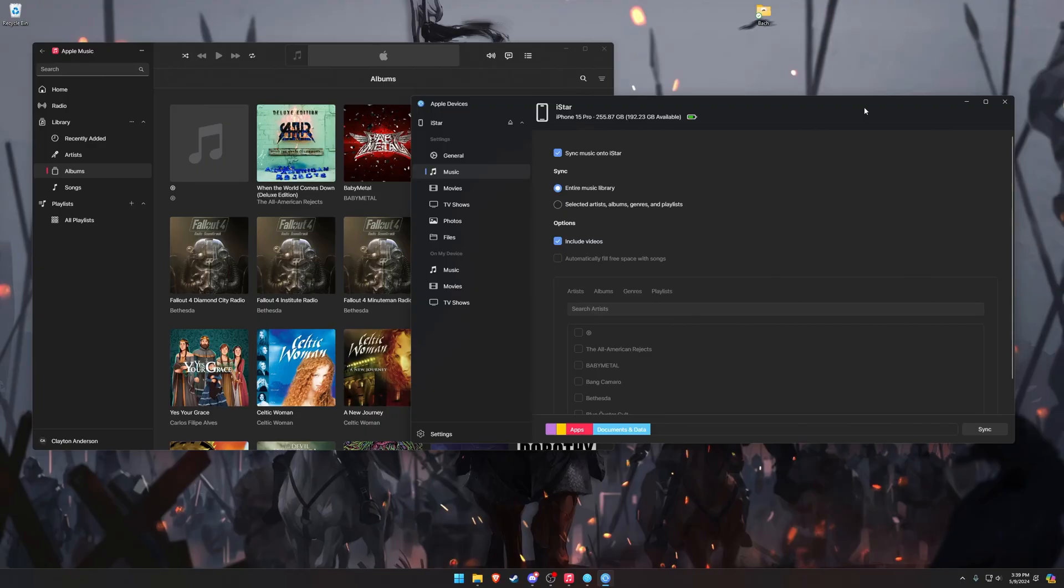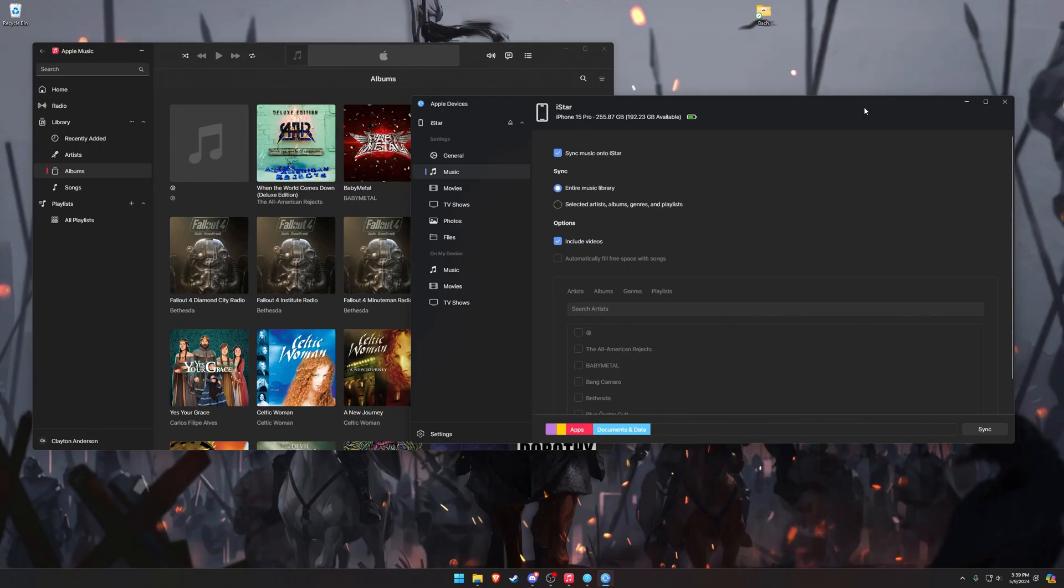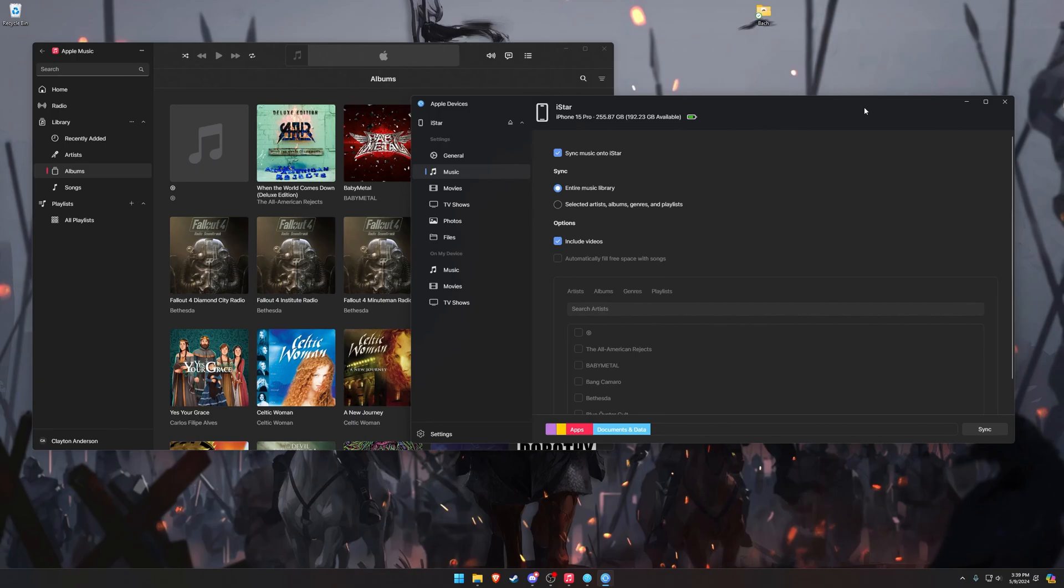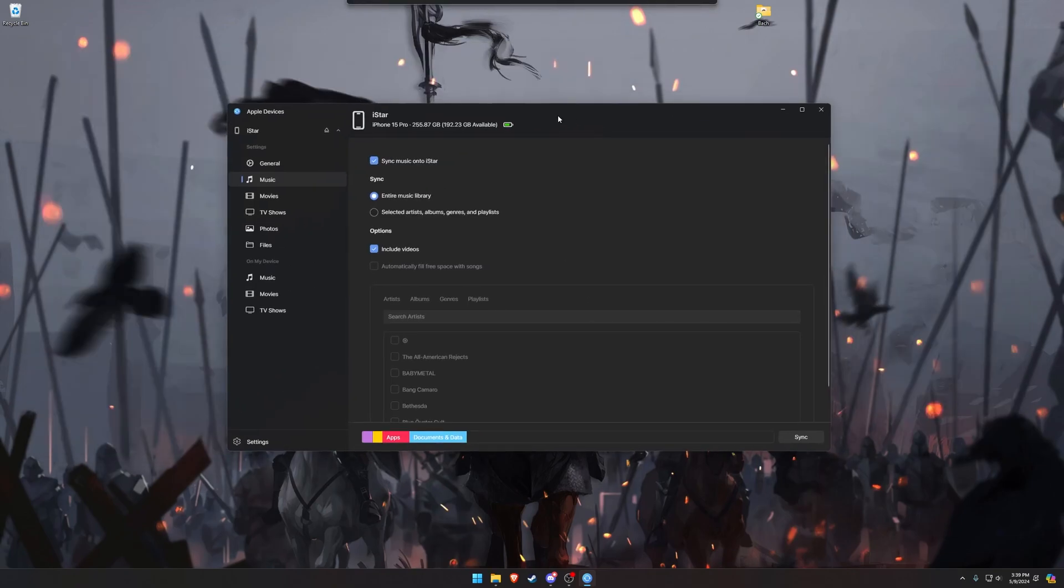So as I said earlier, the iTunes app on Windows has not been very good for a really long time. I'm not against Apple wanting to completely get rid of it and replace it with the new modern apps, but because these apps are so new, they are pretty glitchy. This one in particular, Apple Devices, oh my goodness, you're going to have so much fun dealing with this app.